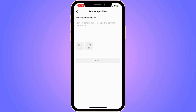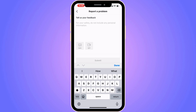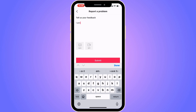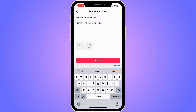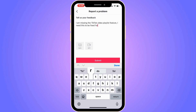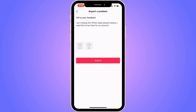The reason you need to be on this page is because here you're actually able to contact TikTok customer support, and they are the ones that can help fix this issue. You need to write the following message: "I am missing the TikTok video playlist feature. I need this to be fixed for my account."